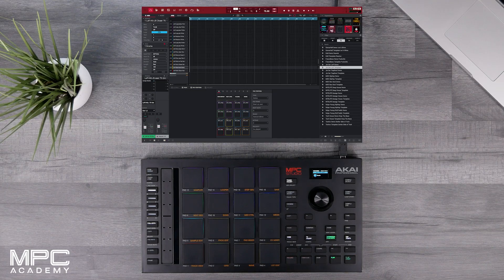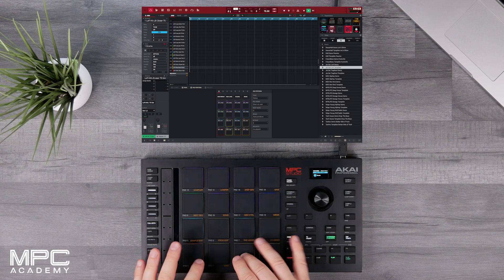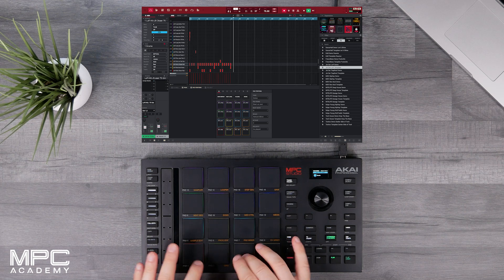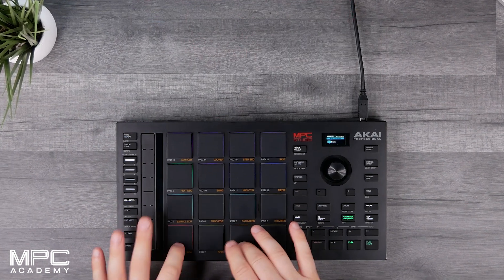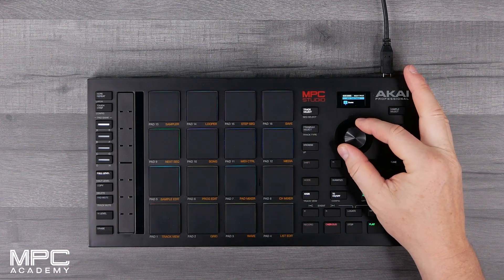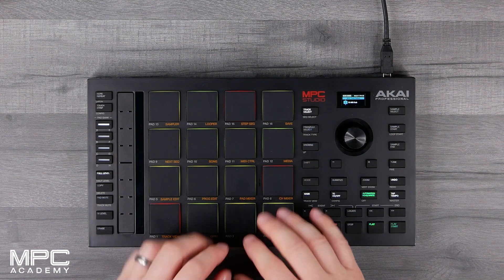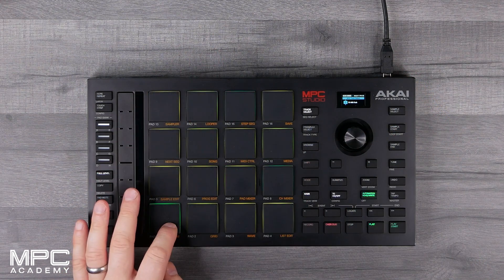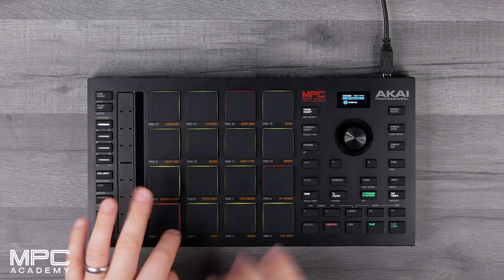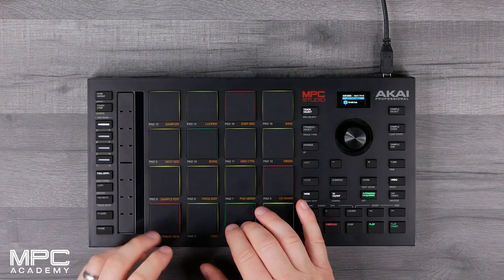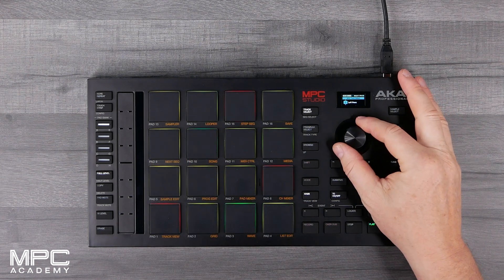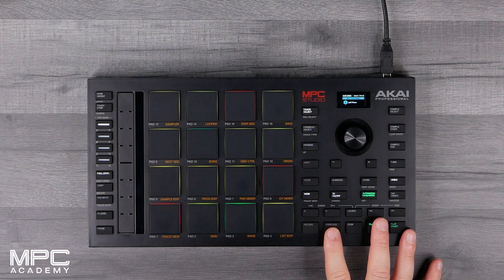Let's go to track one and hit record. Now let's go to track two and play our bass line. Now if we navigate to track three, let's lay down a lo-fi piano.